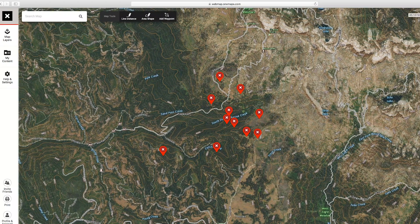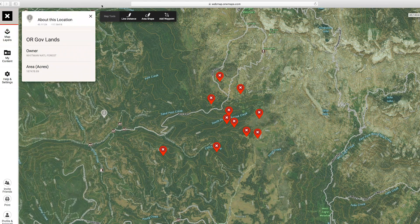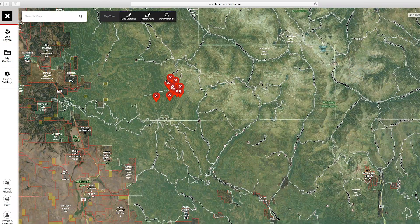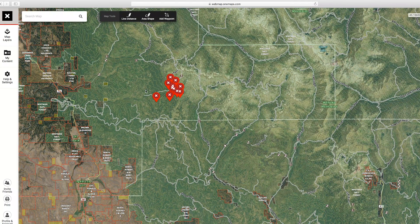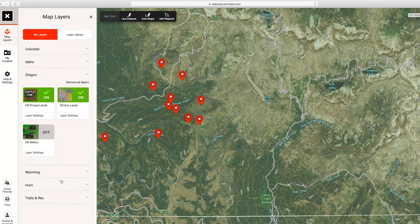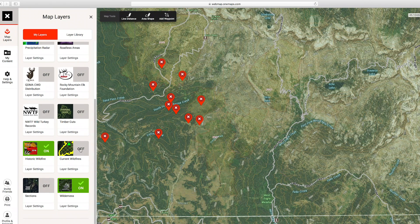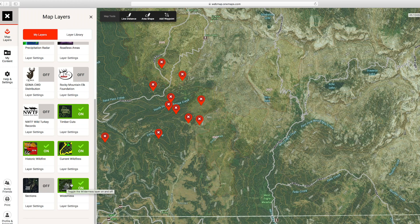Now that our Google Earth pins are transferred over, the first thing I want to do is jump into my layers. I go down to the state layer and turn on private land and government land. We can see it's all national forest — all public land up here, with private land only down in the foothills. Under the Hunt layer, I turn on historic wildfires, current wildfires, wilderness areas, and timber cuts.